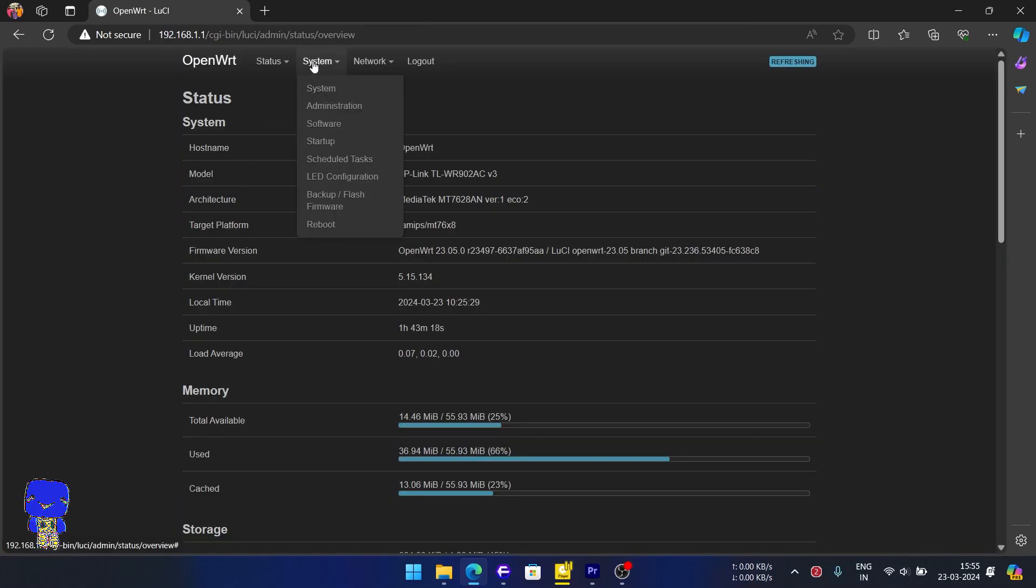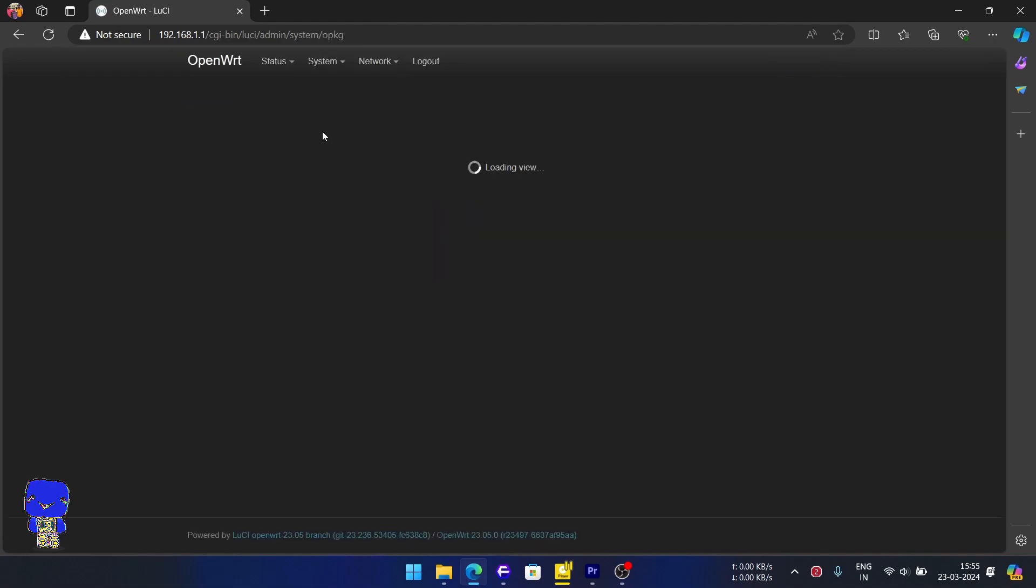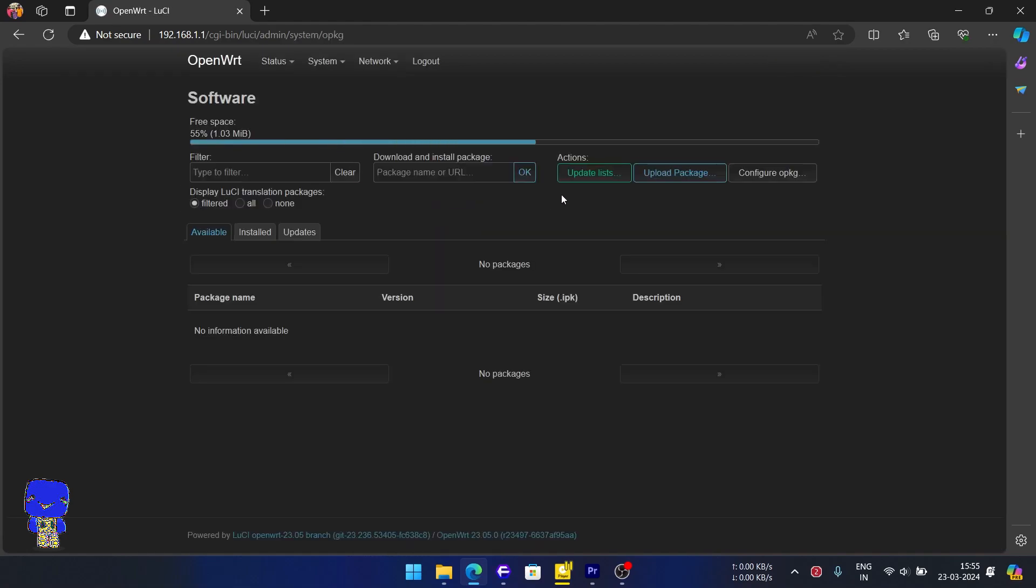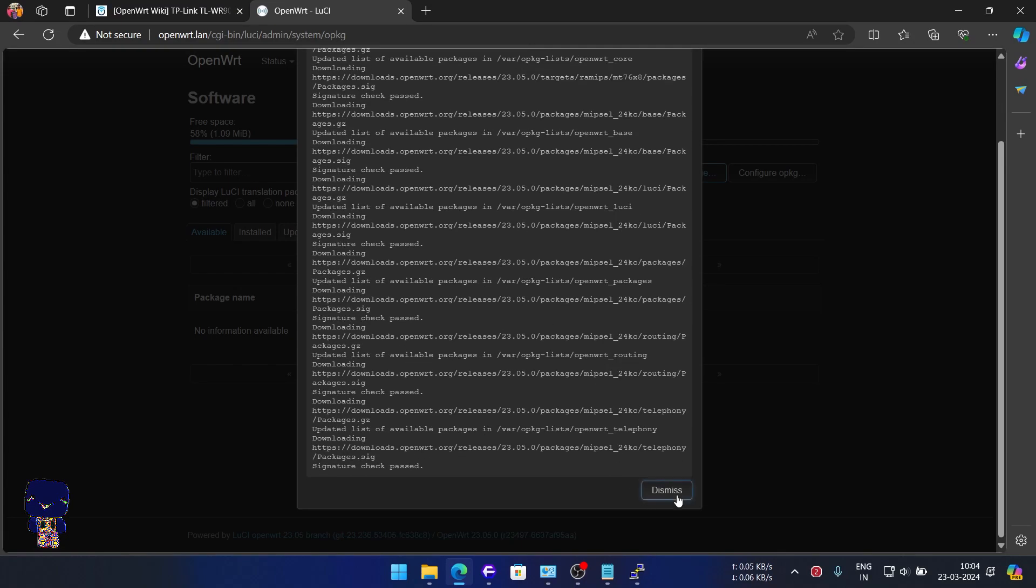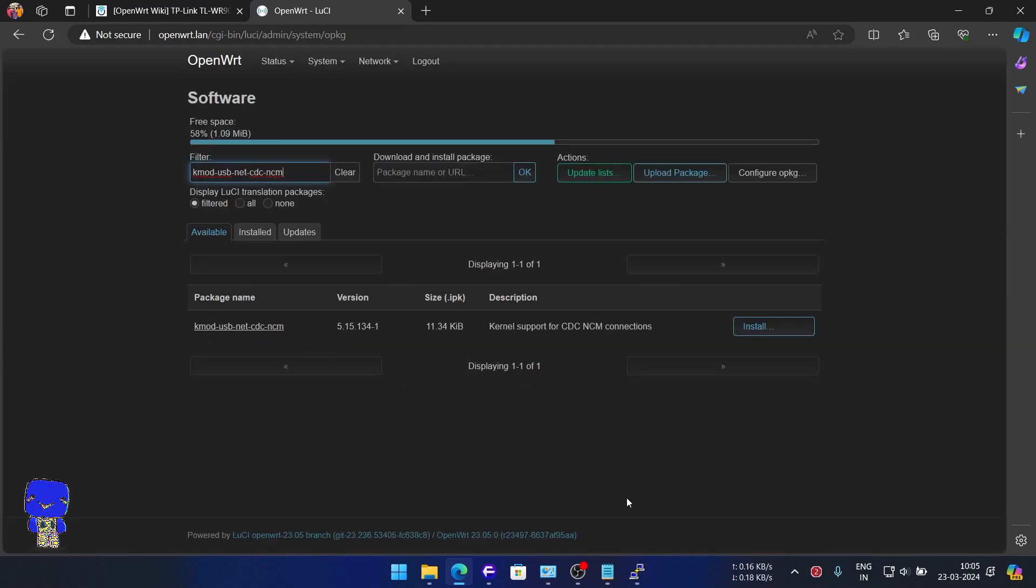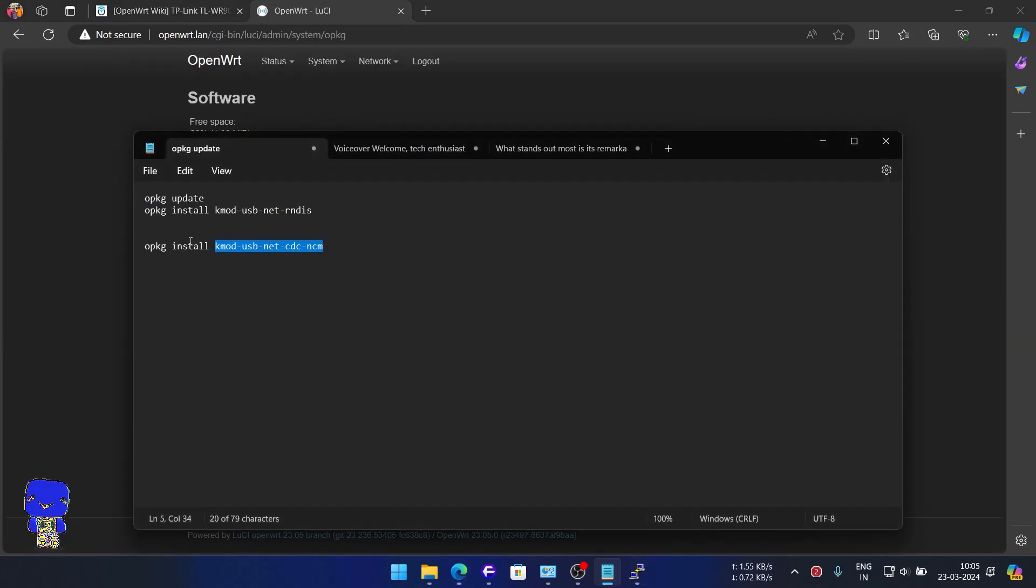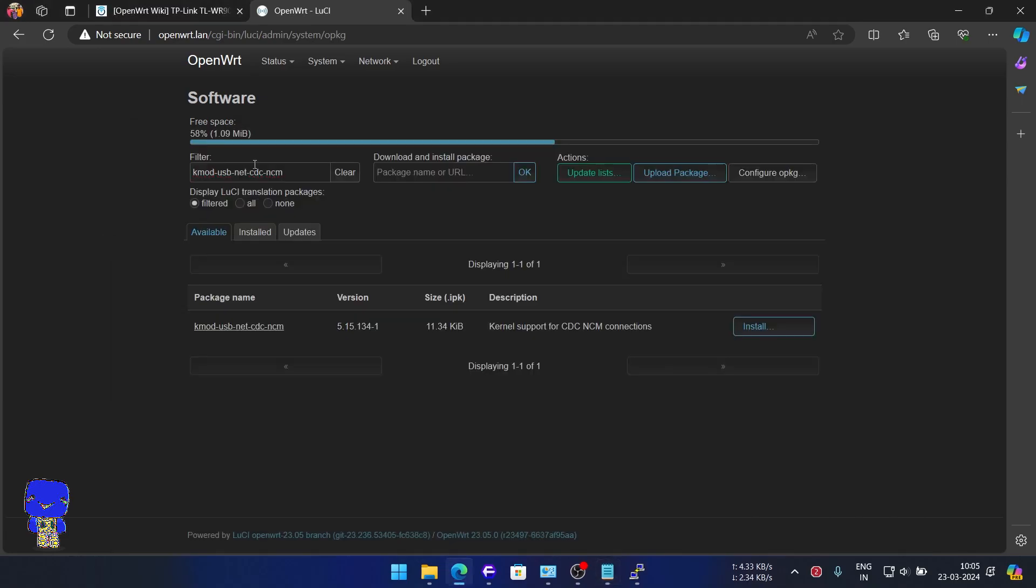First, we will navigate to System, then Software and click Update List. It will download a small list. Here, just like in the earlier video, we will install 2 kmod files.